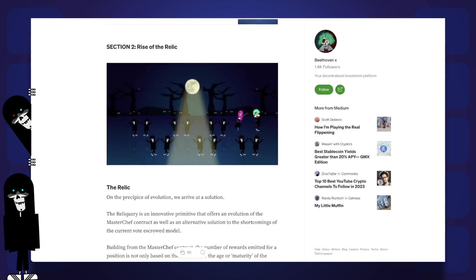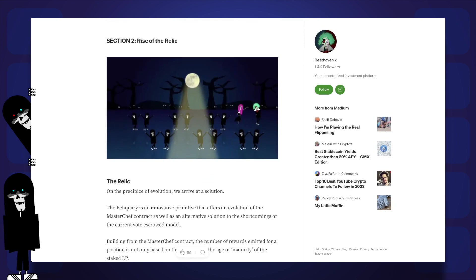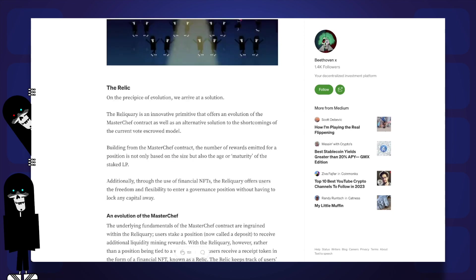Building from the Masterchef contract, the number of rewards admitted for a position is no longer purely based on the size, but also the age or maturity of the state LP.